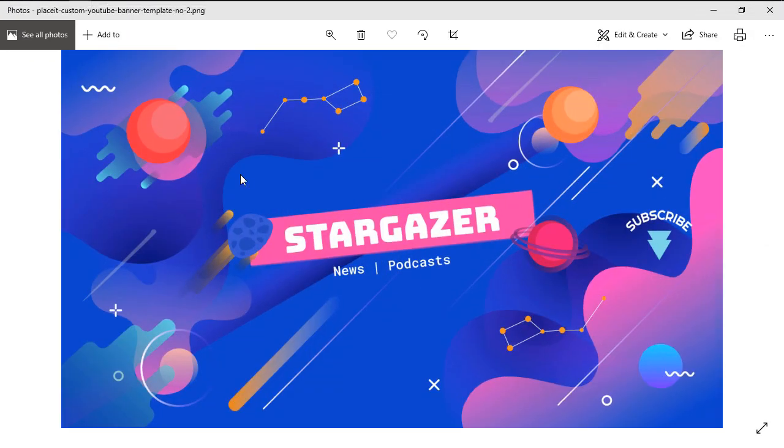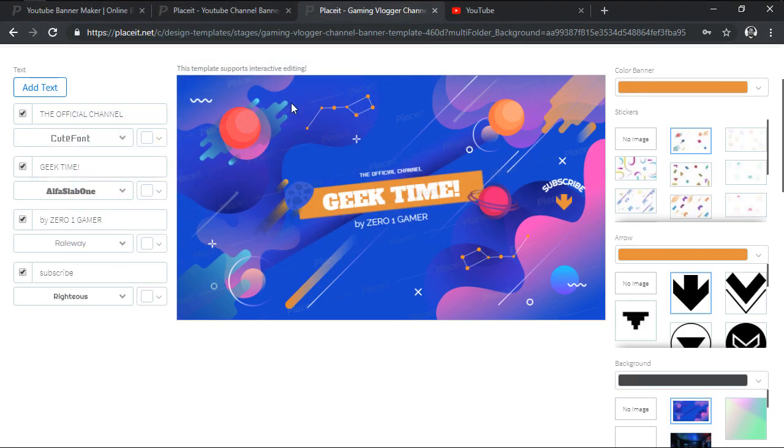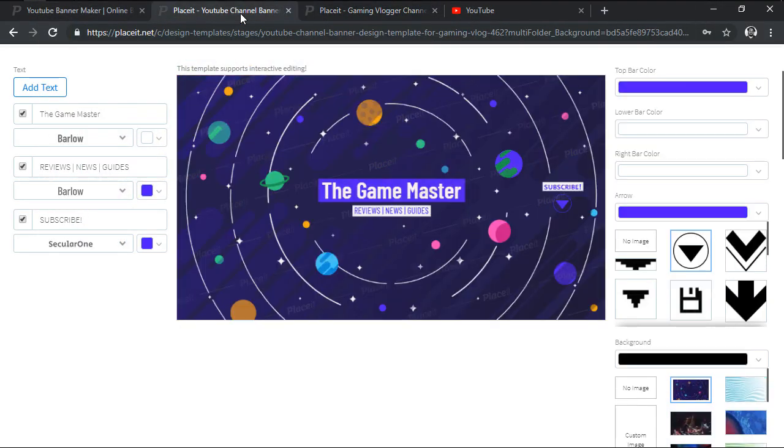I've already created and downloaded the customized version of the second design which as you can see ended up looking really good. That being said, let's go back to the first template and see what it takes to make it our own.